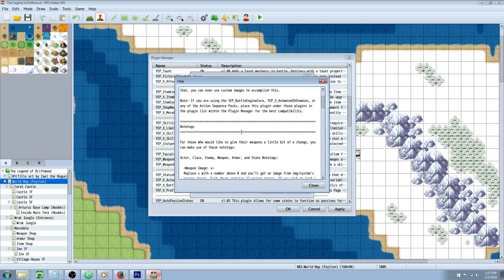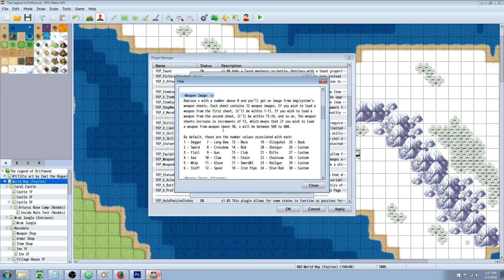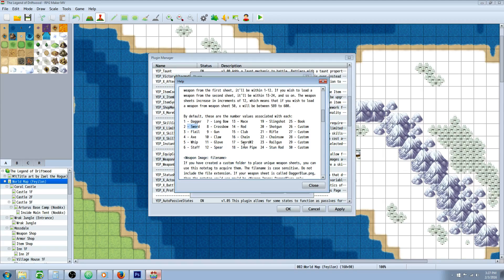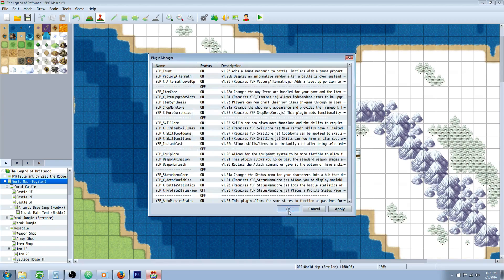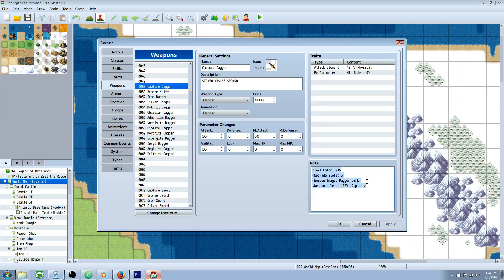Let's take a look at some of the help file. The main thing you'll be doing is using the weapon image note tag. If you want to replace a weapon's appearance — say you have a dagger but want it to look like a sword — you can put 'weapon image: 2' in the weapon's note tag, and when you attack with that dagger it'll look like a sword. But if you want to use the custom PNG files from YanFly freebies, use 'weapon image:' followed by the file name in the weapon's note tag.